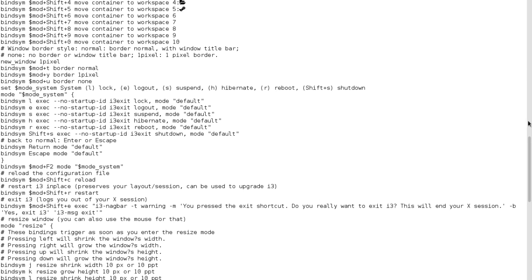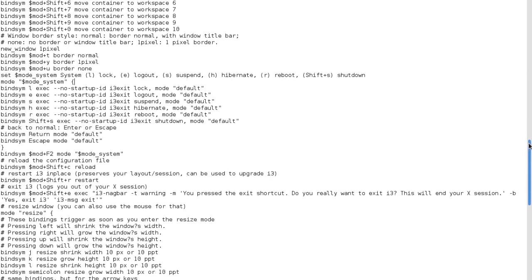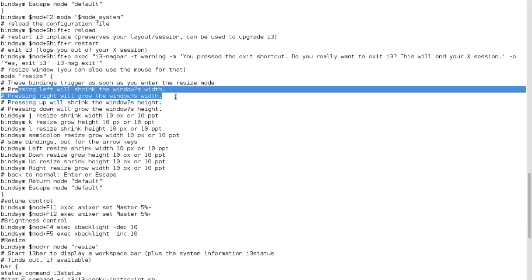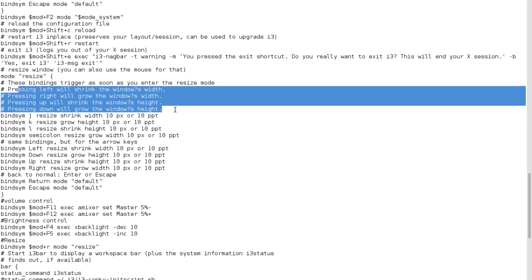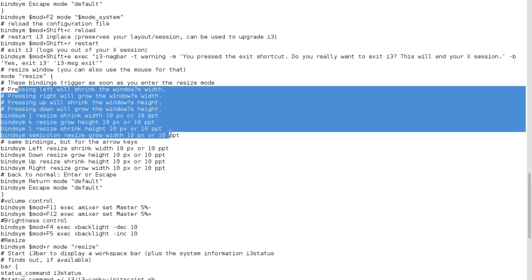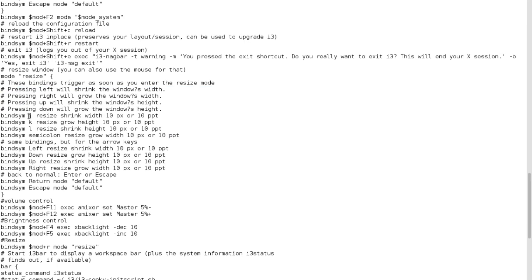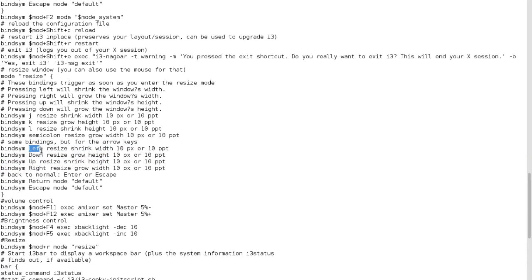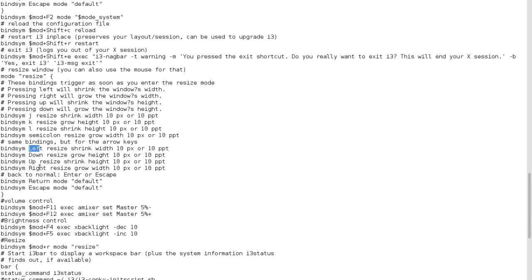Let's keep moving down here. And then you can, this is the resize. So if you press the shrink, the width, you can use either the home row keys, which is the J, K, L, and semicolon. Or you can use the arrow keys, which is left, down, right, and up if you want.